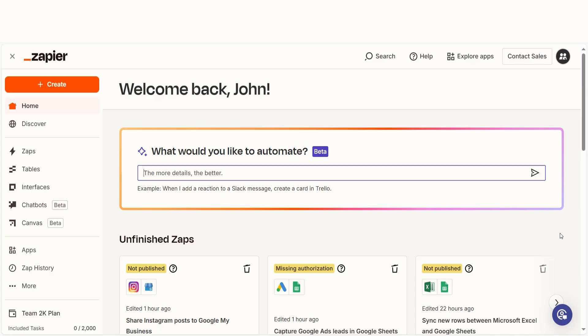In order to get started with this workflow, I need to create a Zap. In Zapier, a Zap is a simple way to connect different apps and make them work together automatically.